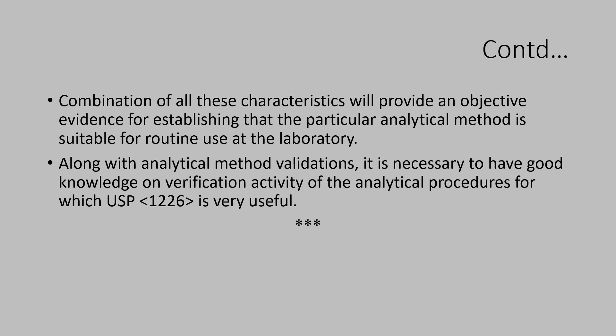Read USP Chapter 1225 for complete understanding and execution. Refer Q2 R1 for exact execution of the method validation exercise efficiently and effectively. Thank you.